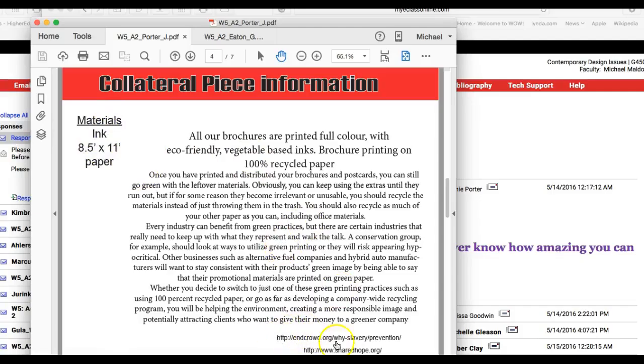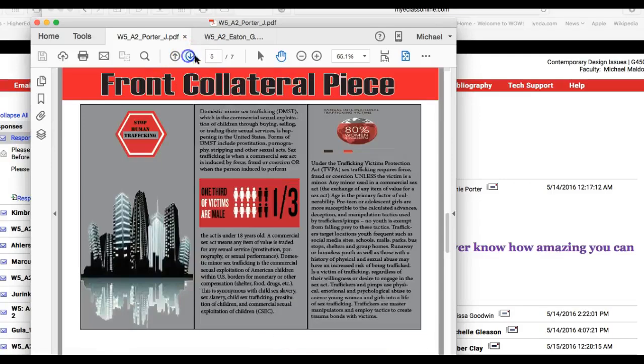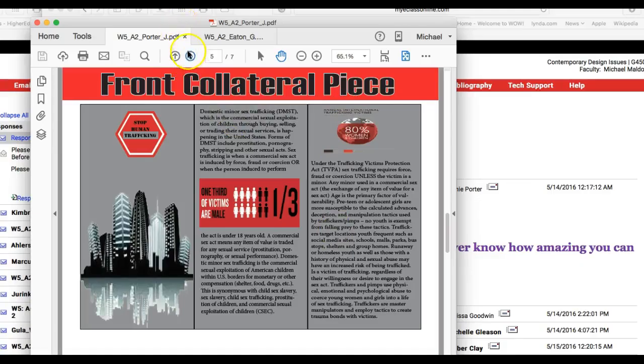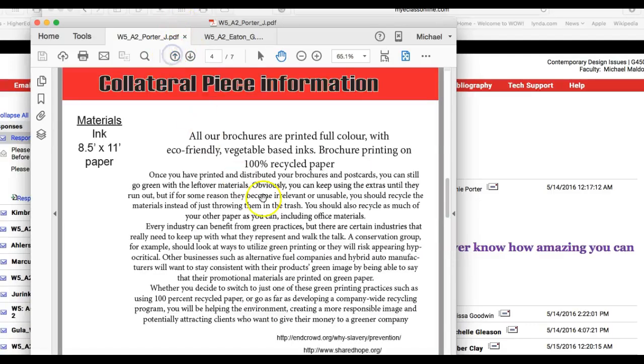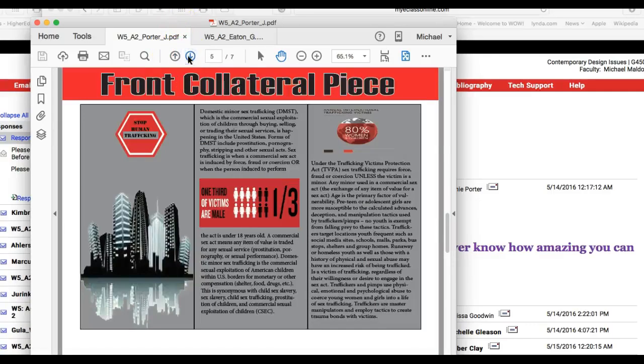There's your resource, so you're really drawing this. Good job. Next page, front collateral piece, and you already described your materials for that, so excellent job there.